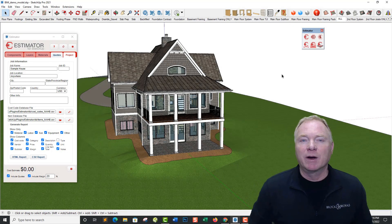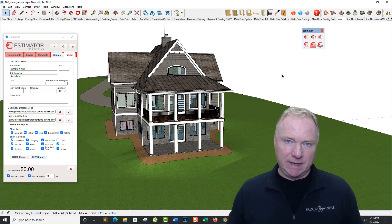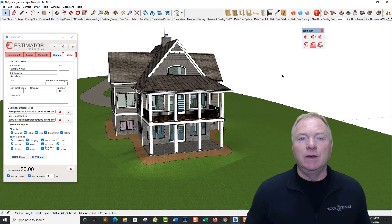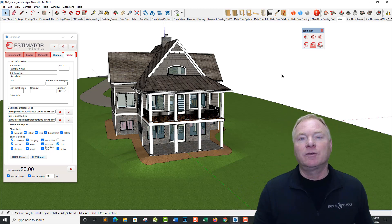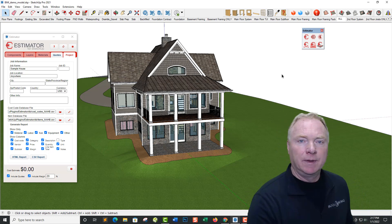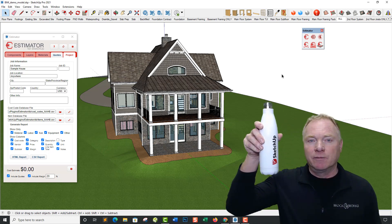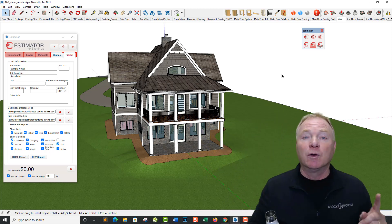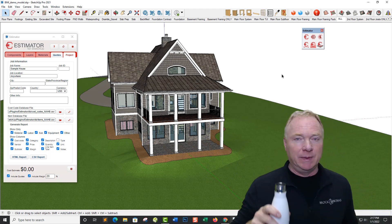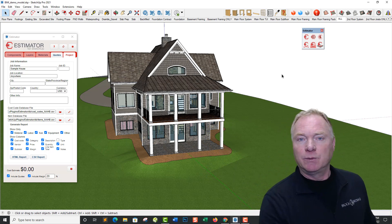Hey, this is John Brock with Brockworks Technologies and Estimator for SketchUp. I'm back today with the new Estimator 2022 and some of the new features that we've added. I've also got my SketchUp water bottle from Base Camp — who's going to Base Camp in 2022? I'll be there and I'll see you there.